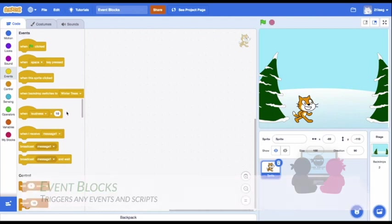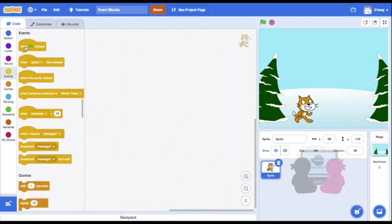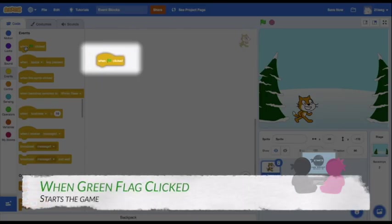The first block is the When Green Flag Clicked block. You'll most likely be using this block in most of your projects. The block is very helpful in what happens when your game starts.